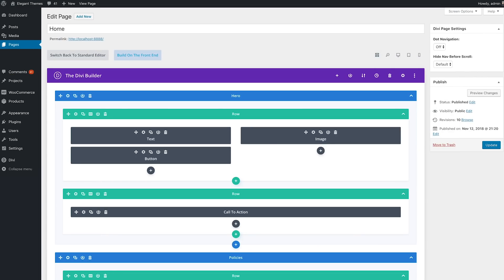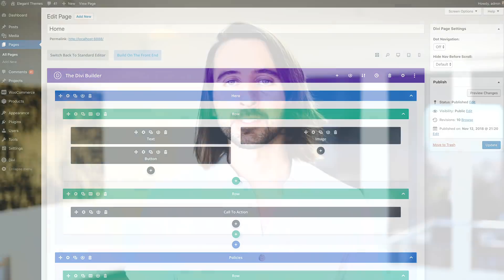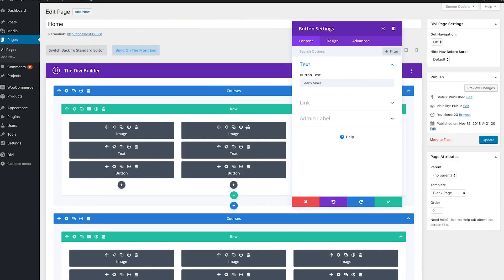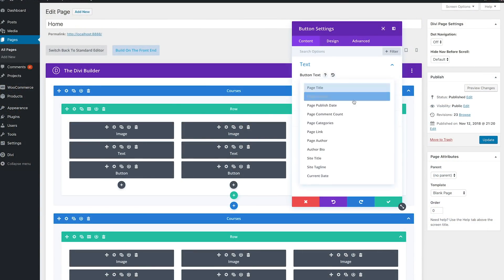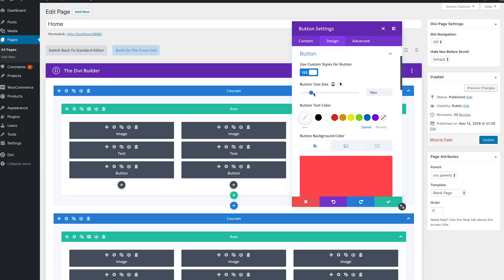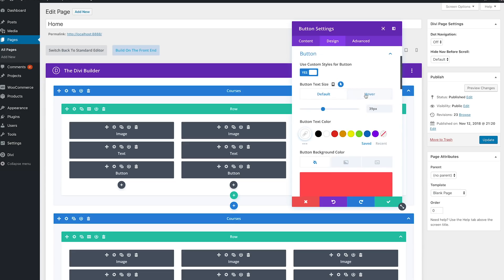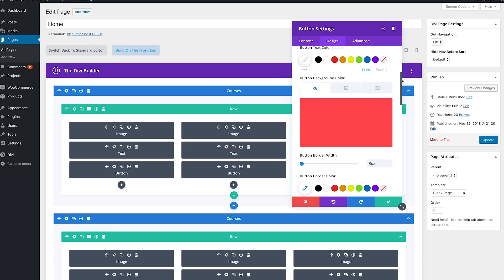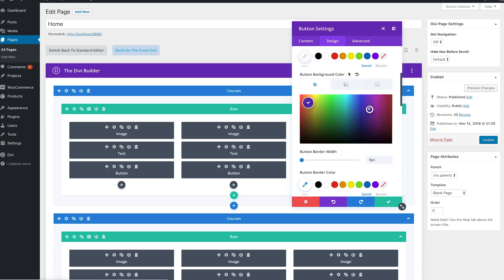Within this new experience, you will find new features such as hover options and dynamic content. You will be presented with a customizable interface filled with tons of efficiency improvements such as find and replace, extend styles, copy-paste styles, and bulk editing.